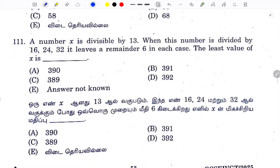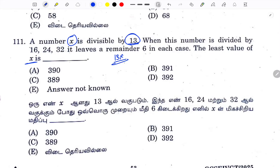The number X is divisible by 13. When this number is divided by 16, 24, and 32, it leaves remainder 6 in each case. We need the least value of X. Since X is divisible by 13, we check multiples of 13 among the options. This one is the answer.